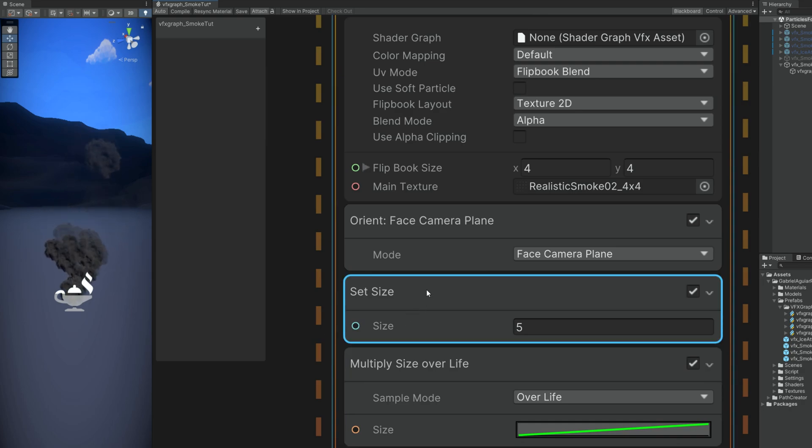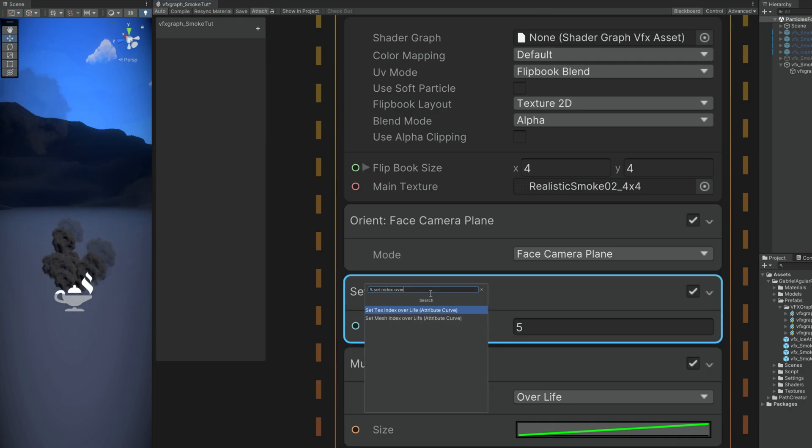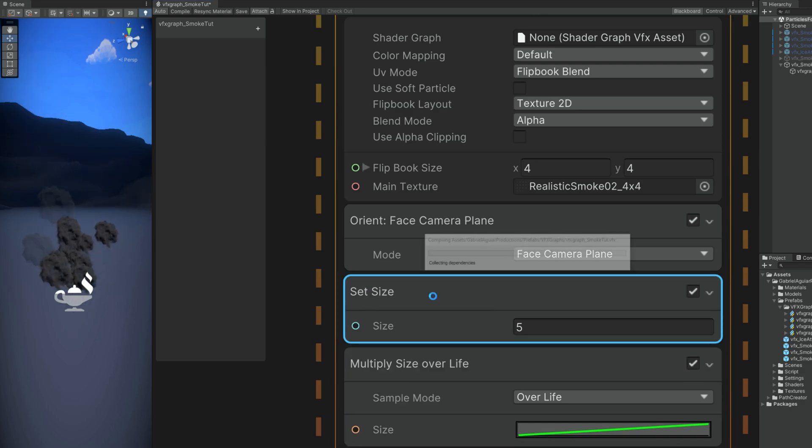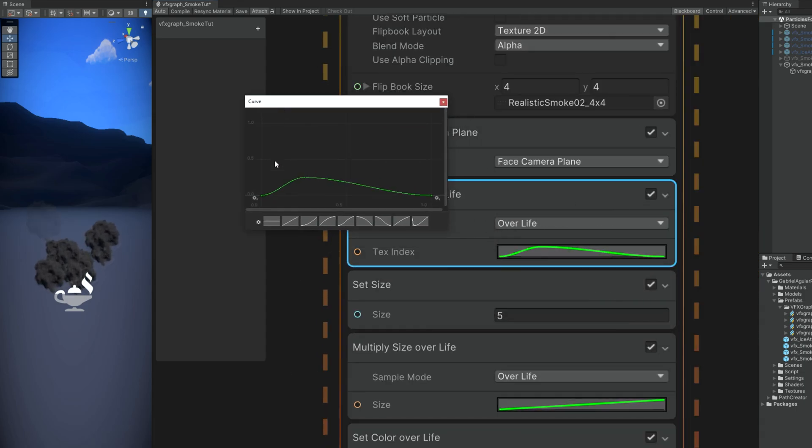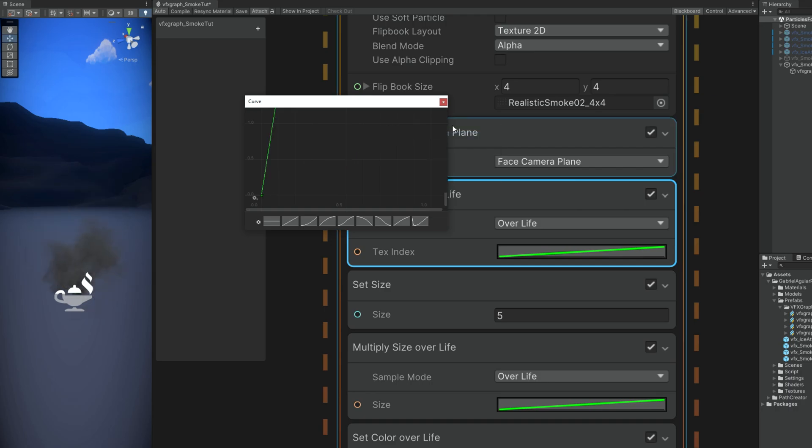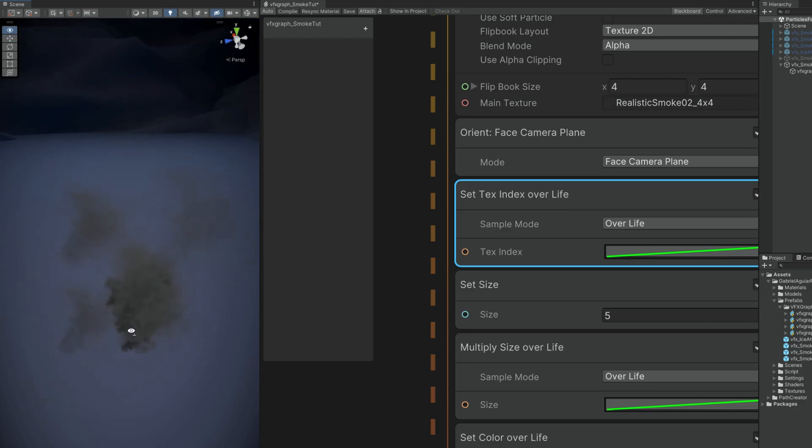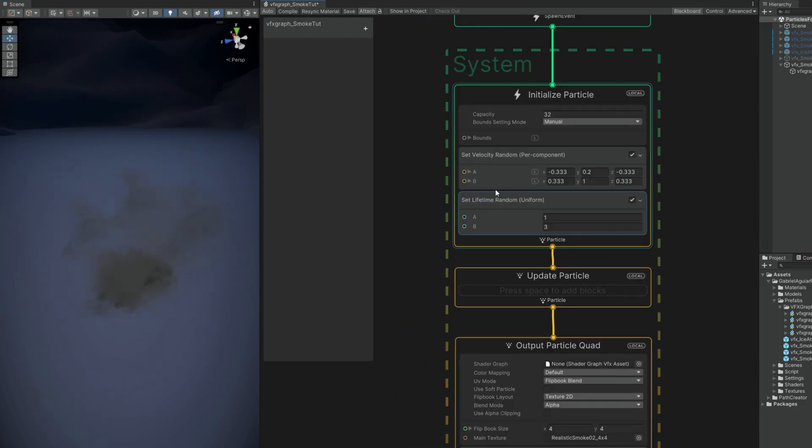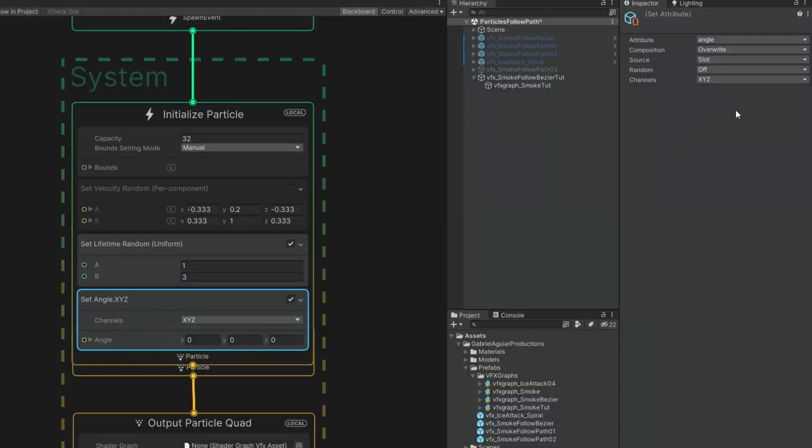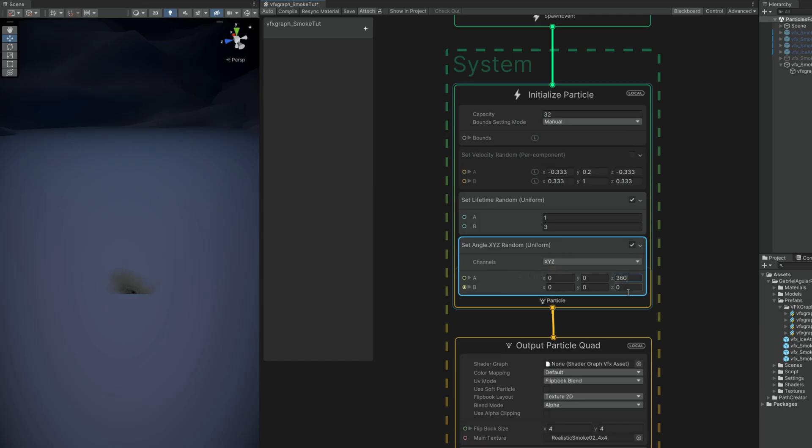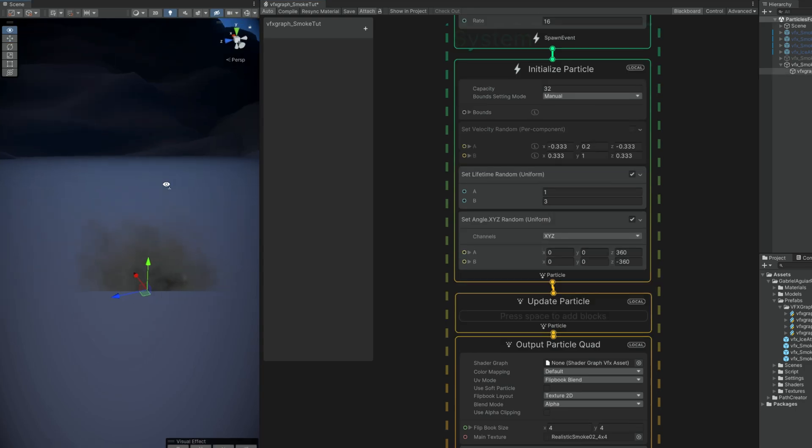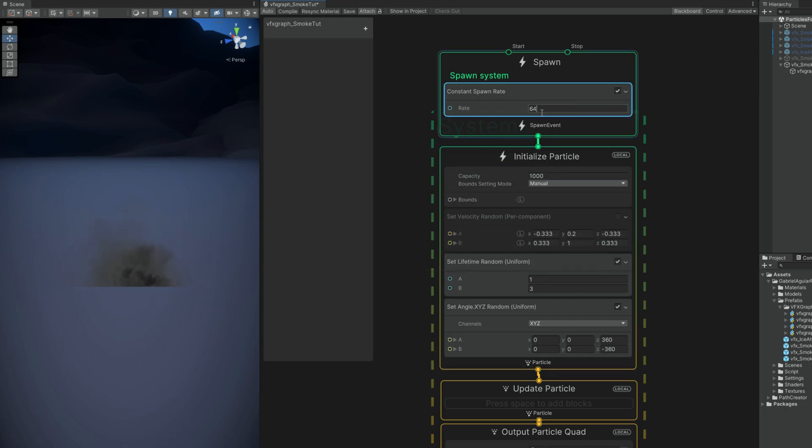And to animate the flipbook we can use a set index over life. We can select this curve from 0 to 1 but the last key with right click we can say it's 15. Here we go, we are animating the smoke. And now up here we can disable the velocity because this is going to move thanks to the Bezier curve. Let's set a random angle, it can be random yes, 360 and minus 360 in the Z. And then we can increase the capacity to 1000 and the rate to 64. Okay, so we got something to work with.